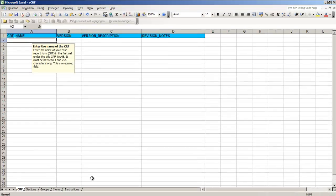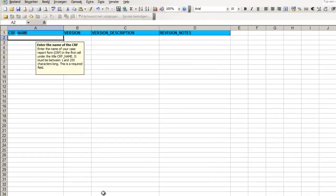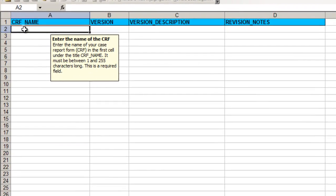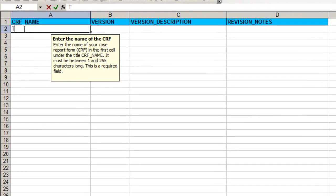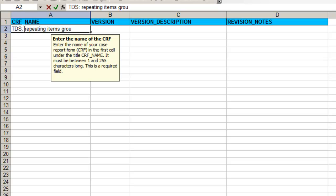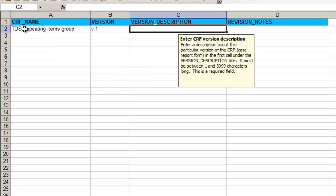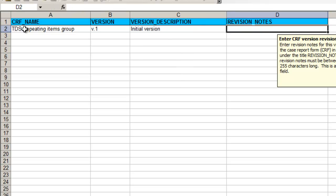We start with the section CRF and of it with a CRF name and we call our CRF TDS for trial data solutions, repeating items group. For version we take v1 and as version description we say this is the initial version. As you can see on the yellow command nodes all four fields are required so we type trial data solutions for the revision nodes field.